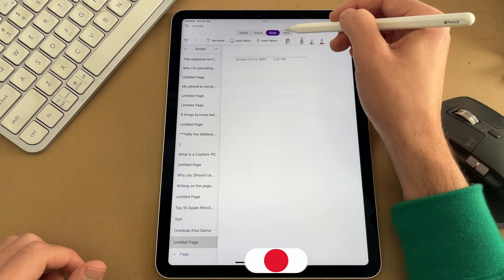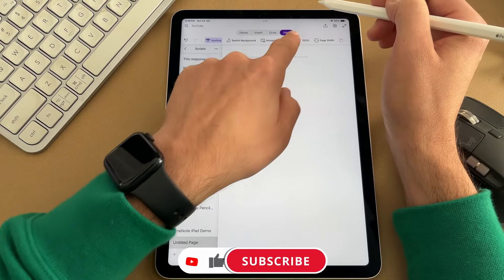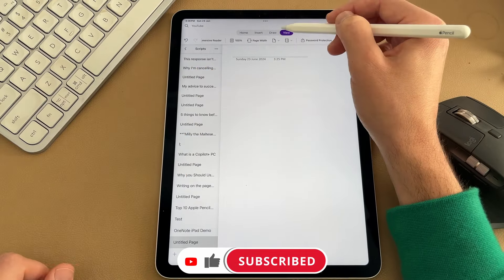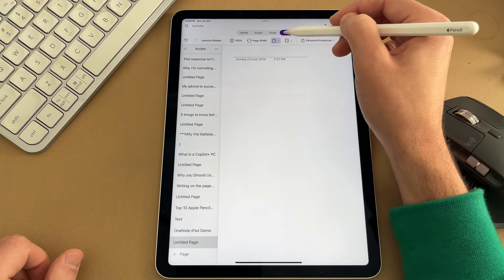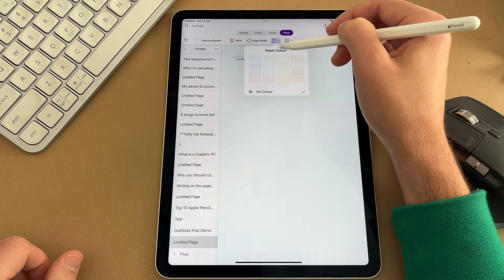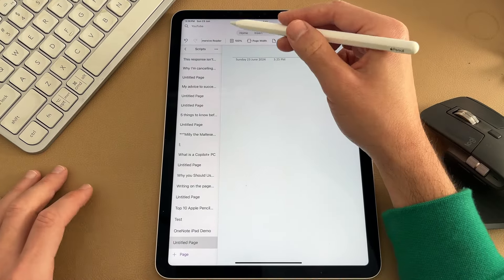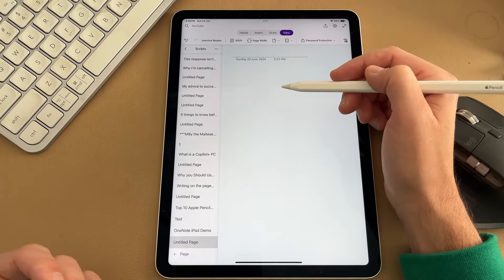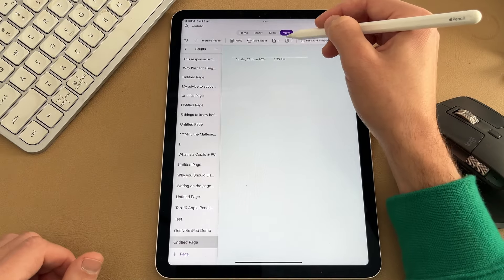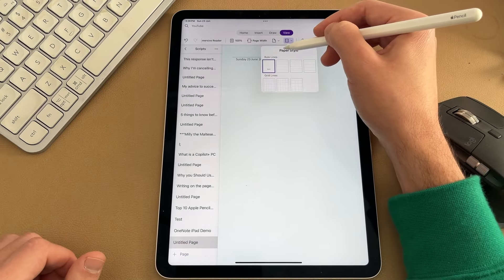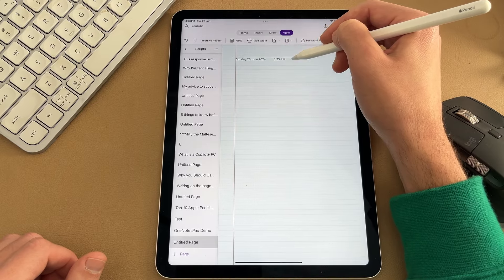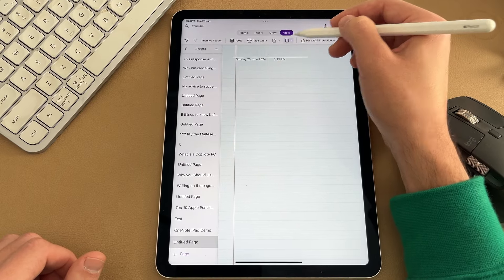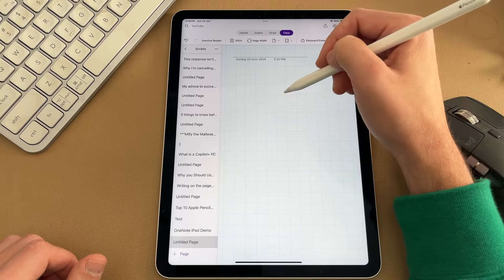If I go into the view section here, and I scroll across, two things I want to call out are these icons next to page width. The first one is a pastel color that allows you to add a slight pastel color to your OneNote page, which makes it easier instead of staring at a bright white screen, it's a lot easier on the eyes. And next to that, you can actually choose your paper style, which is adding ruled lines, which is great if you're using the Apple Pencil, or even grid lines too.